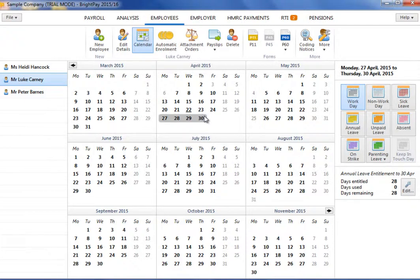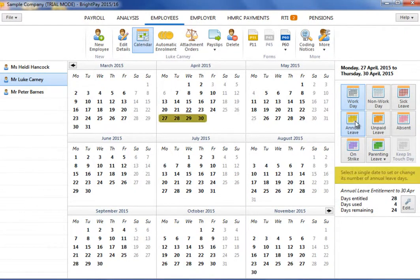As soon as dates are selected on the employee's calendar, select the type of leave from the list of options. For example, if the employee is taking three days annual leave, highlight the days on the calendar and click on Annual Leave.